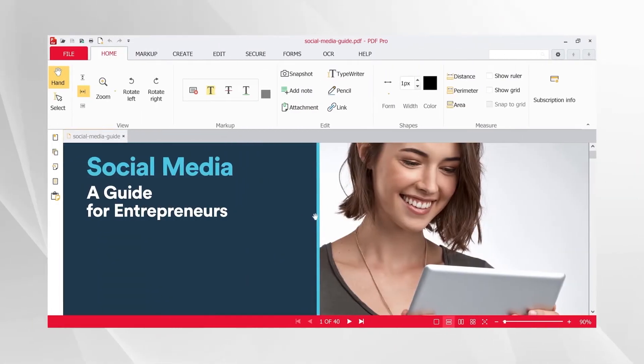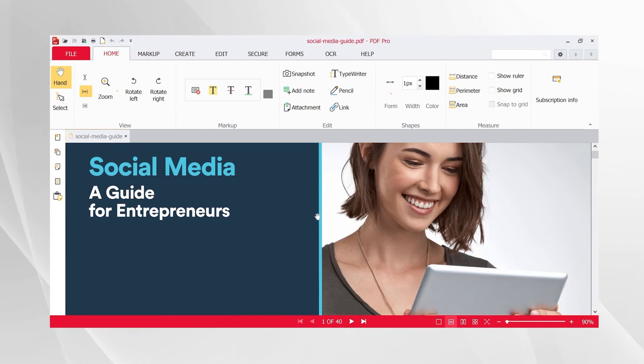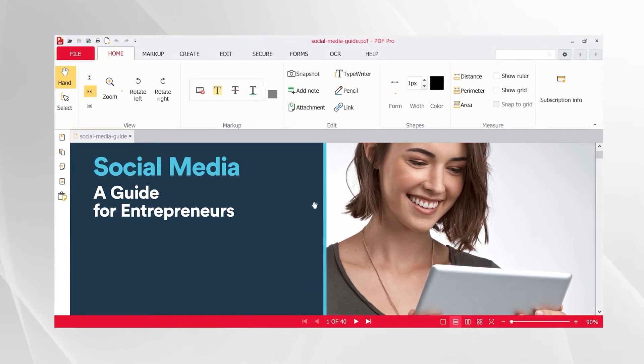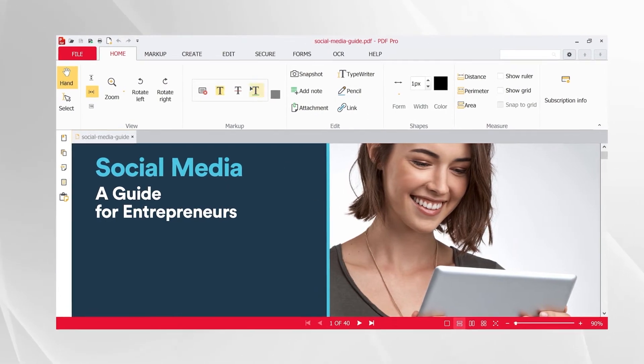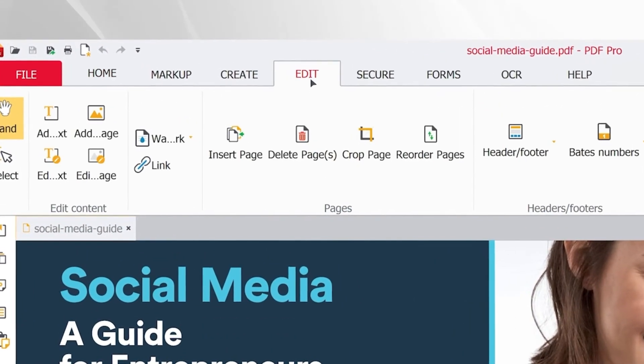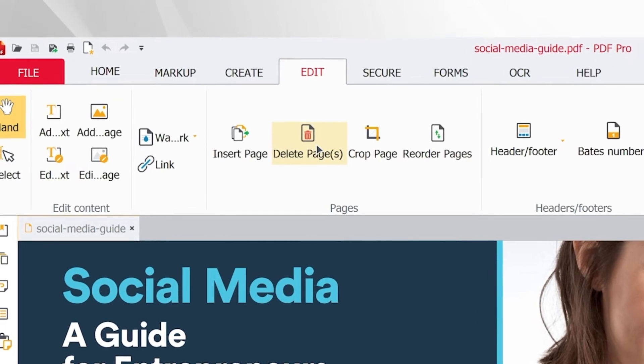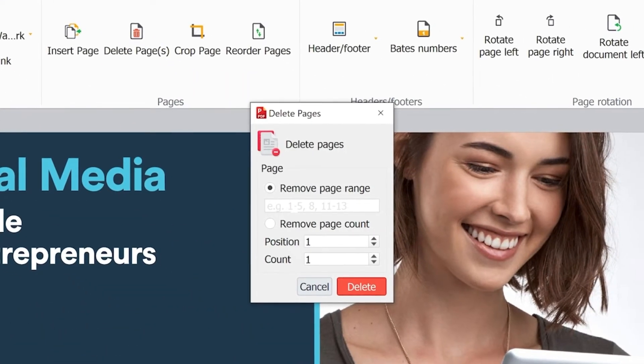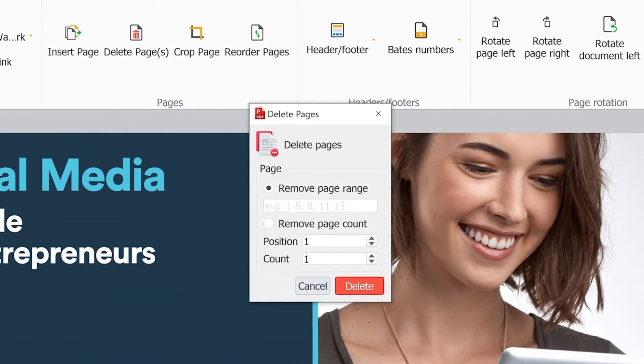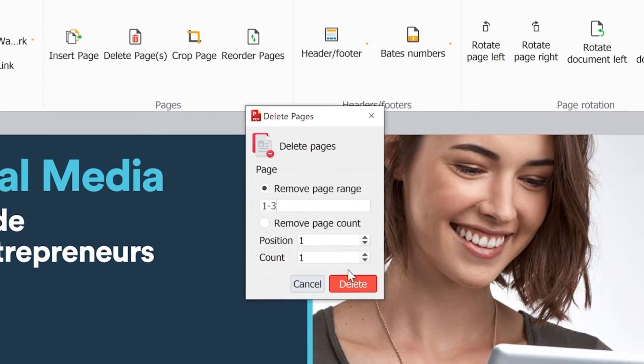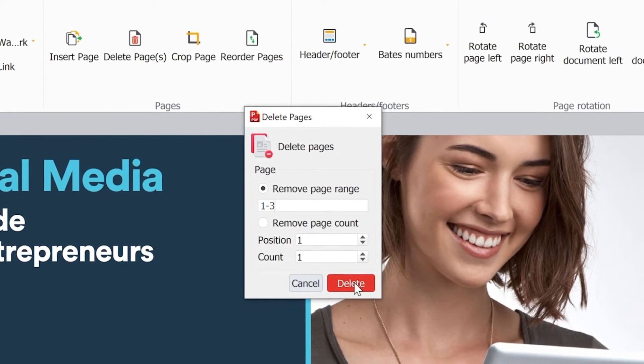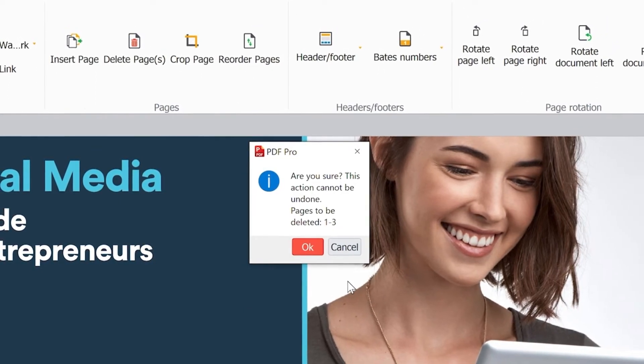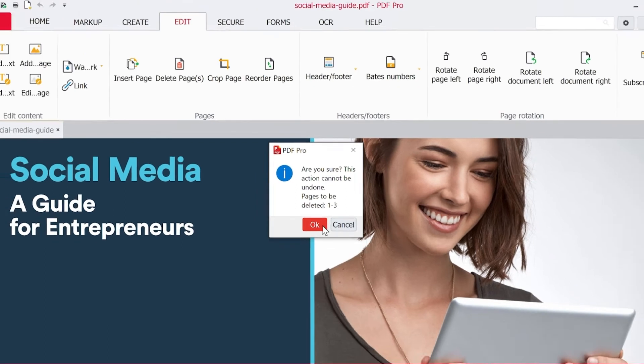To delete pages from your PDF file, open the PDF in PDF Pro. Click the Edit tab. Press the Delete Pages button and enter the page number or page range you wish to remove from the document. Click the Delete button and your updated document will be ready to save.